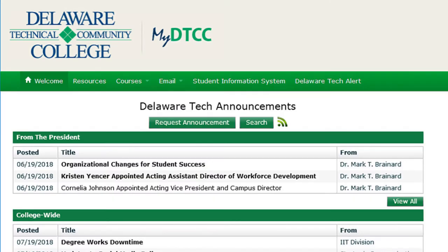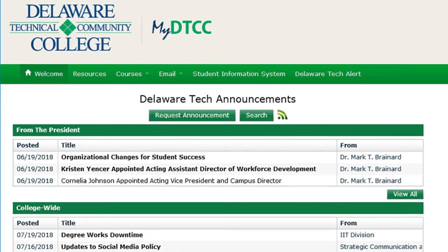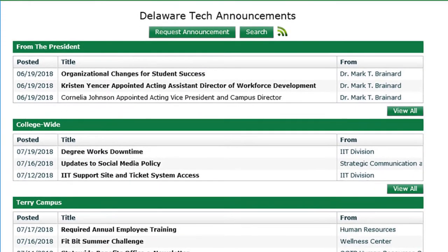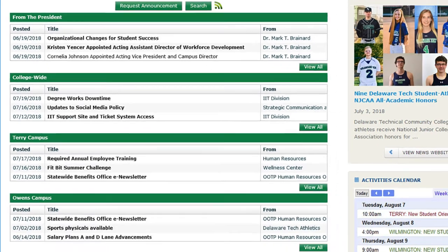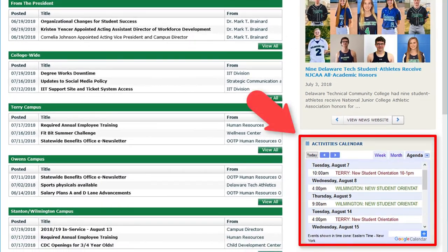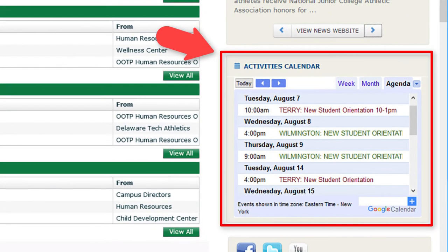Upon arrival to MyDTCC, you'll be directed to the Welcome tab. Here you will see college-wide announcements and activities. Note the activities calendar on the right side of the page — this calendar will keep you up to date on events happening across the college.